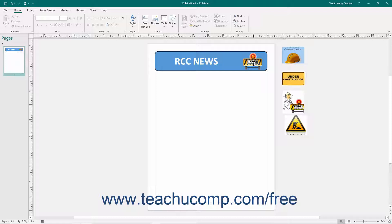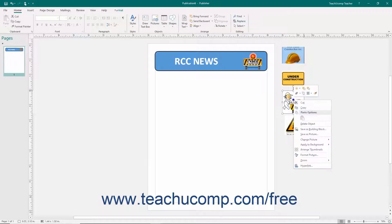You can set a picture as the background of a publication page. To do this, right-click on a picture within the scratch area or content area of a publication page. Roll over the Apply to Background command in the pop-up menu that appears, and from the side menu that then appears, click either the Fill command to fill the entire background of the page with the selected image, or click the Tile command to tile the selected image over the page.